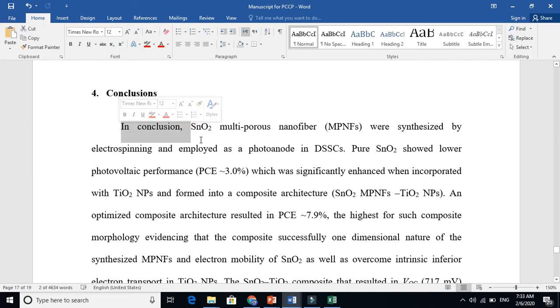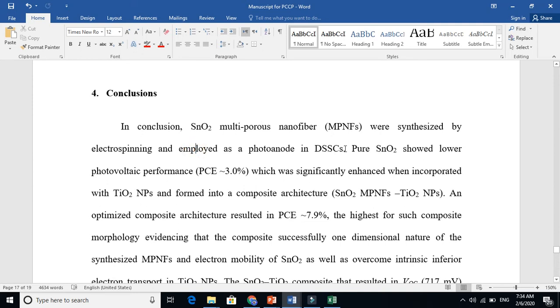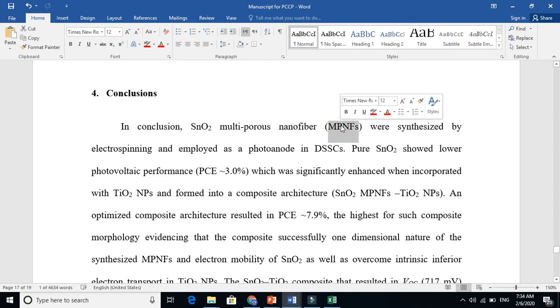As you know, SnO2 multiporous nanofibers were synthesized by electrospinning and employed as a photoanode in dye-sensitized solar cells. It is a very clear sentence that when people read this, they will say clearly they have synthesized this particle and they used this material as a photoanode in dye-sensitized solar cell.